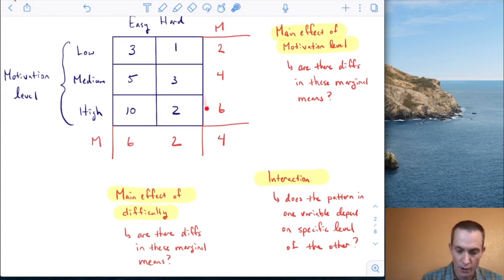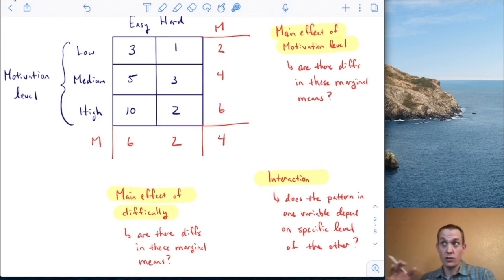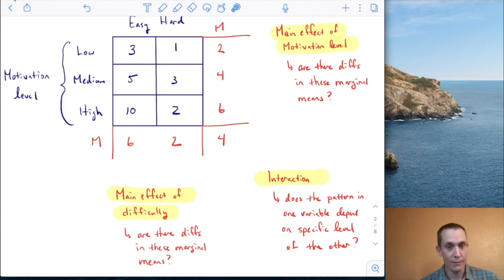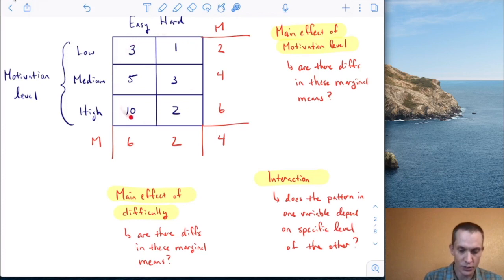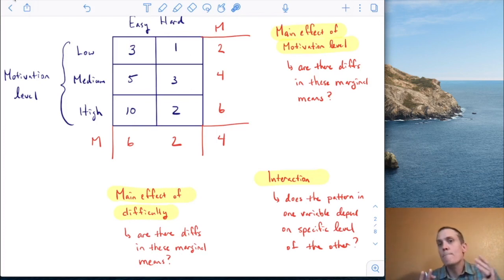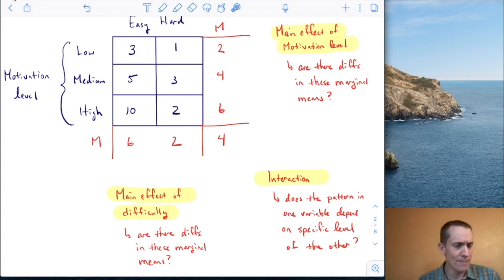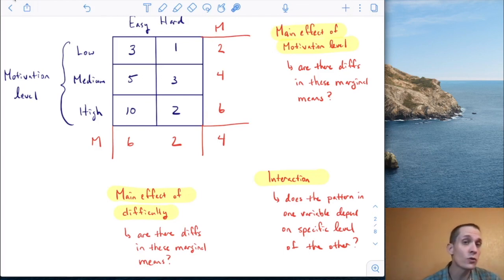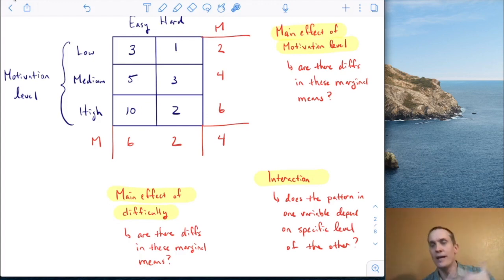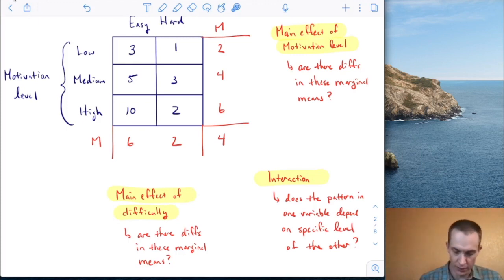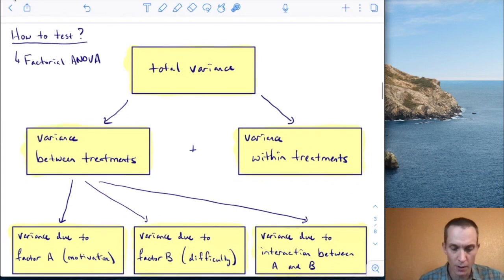The main effects are tested via the marginal means, and the interaction tests the residuals of what you'd get from adding the marginal mean effects to the grand mean. But how do you say there's a real effect? The numbers show differences, but we have to test whether these differences go beyond what we'd expect from sampling variability alone. We need a statistical test — and the answer is we use an analysis of variance.